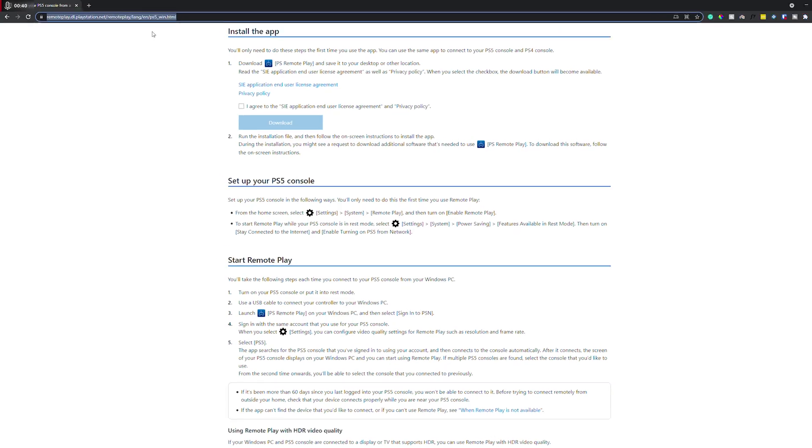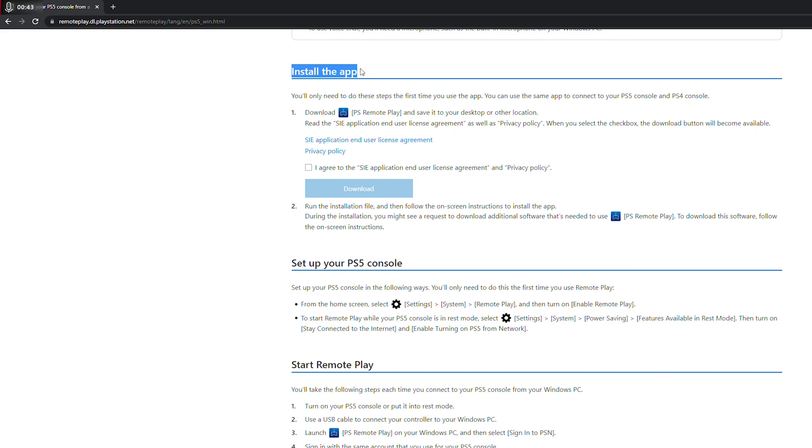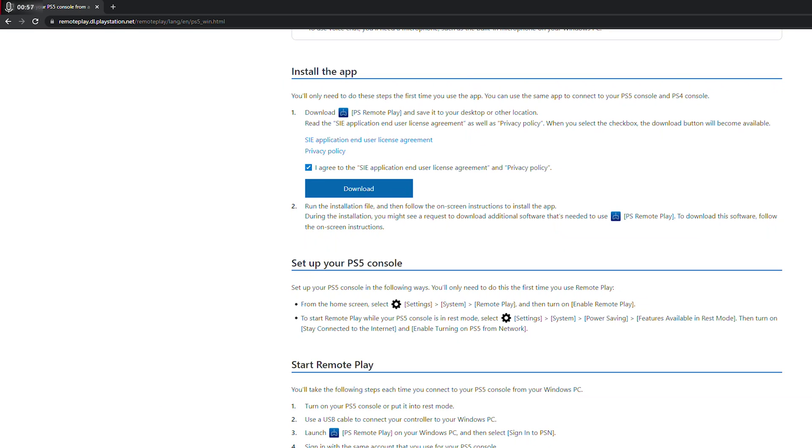So what we need to do is come to this link. Link is always in the description down below. We're going to be coming to the install this app section. And here we're going to be able to download and install the PS remote play application. So what we need to do is come here, click I agree to the privacy settings and the user agreement, then click download. And then our remote play application will download.